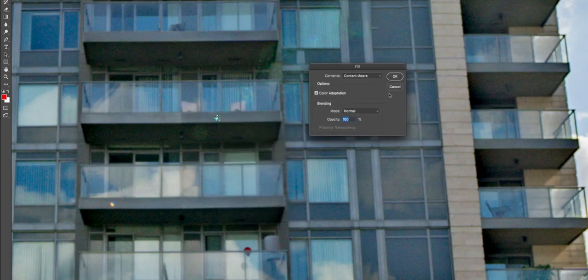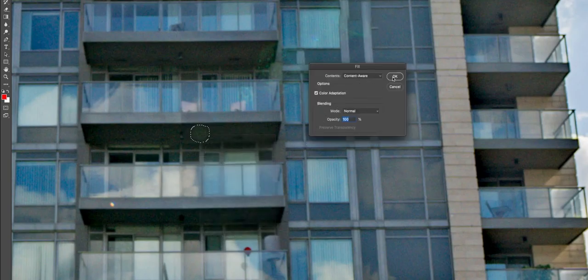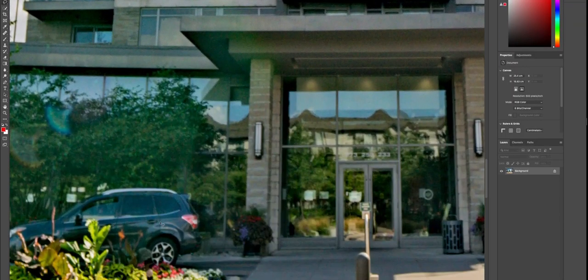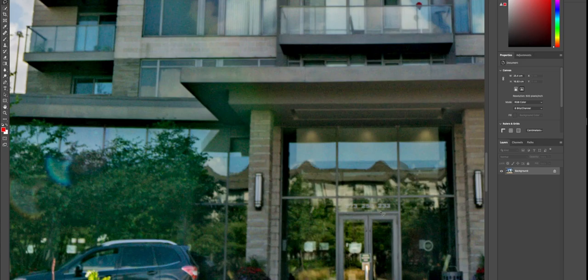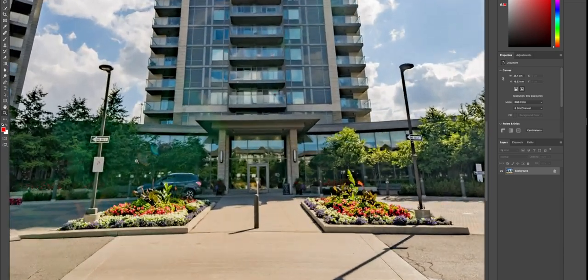It's a lot quicker than actually going in and cloning the image and trying to figure out the best place to clone from. It's definitely a lot better — a lot, lot better. Let's just zoom back out a few more here around the tree area.